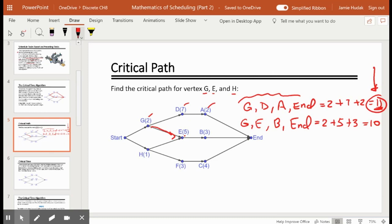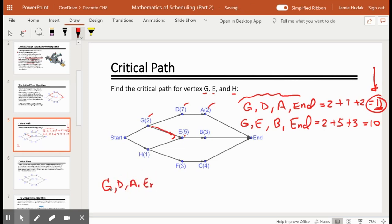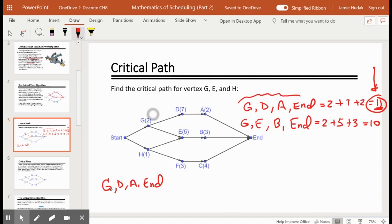The goal of the critical path and critical time algorithm is to identify the path with the most weight — the most time to get to the end — because that represents the chain of events that will cause delays in our scheduling. That's why we're always looking for the biggest number. The critical path for G is G-D-A-end, and this number 11 is known as the critical time for G. We denote critical time in these graphs using square brackets, meaning the time of the longest path.